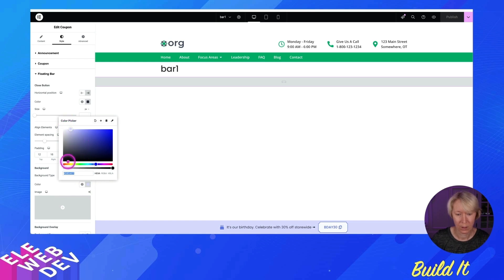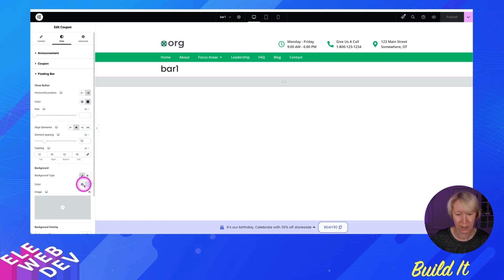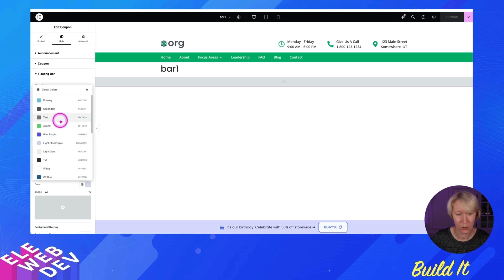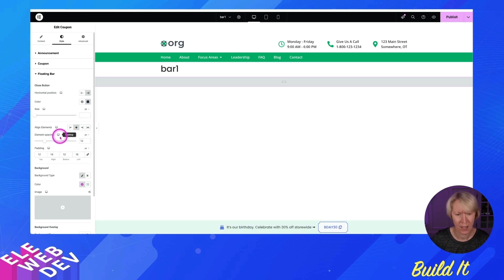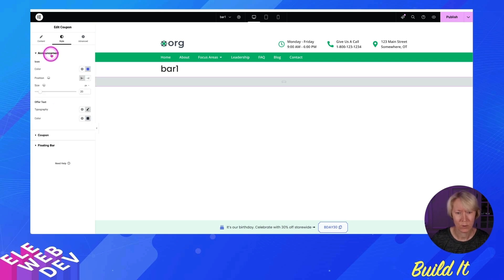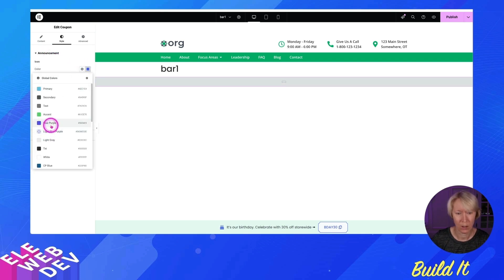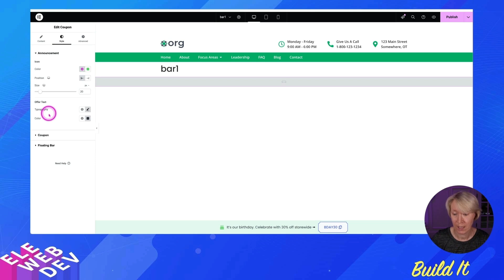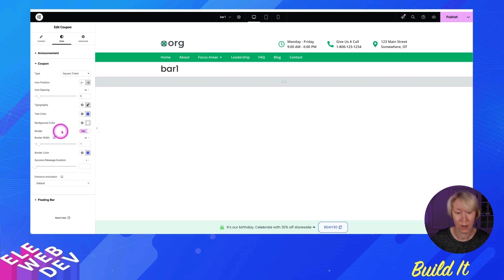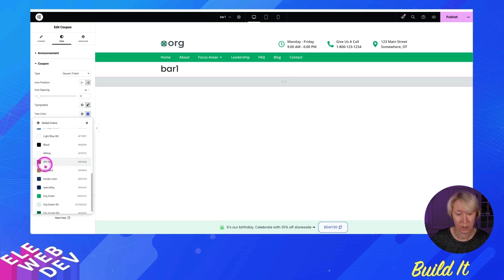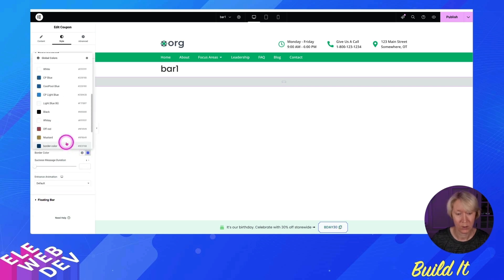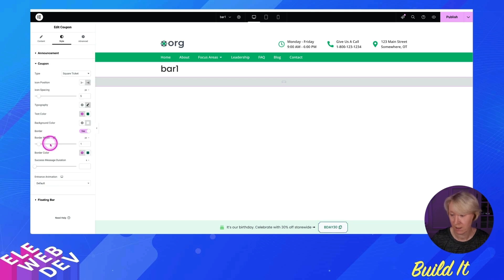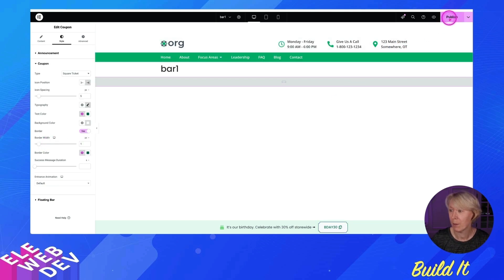So we're going to, oops, I clicked the wrong thing. I want to choose one of my accent colors. We'll just go there and birthday celebration. Let's go to the announcement. We'll change the color of the birthday cake and the coupon also is going to be a darker green and the border color is going to be a darker green. That's great. Wonderful. And we're going to hit publish.